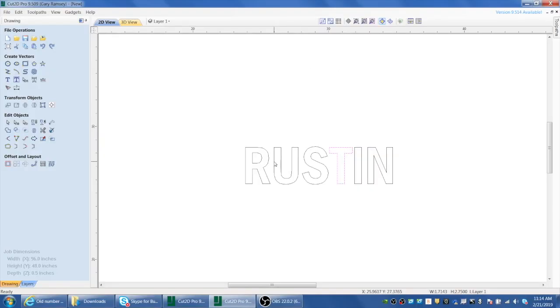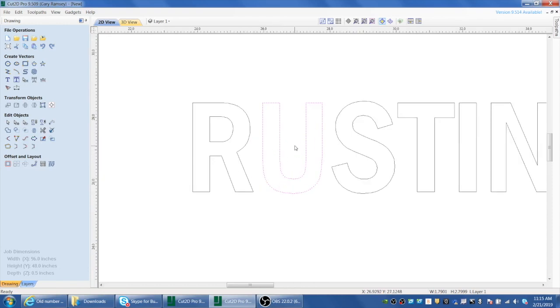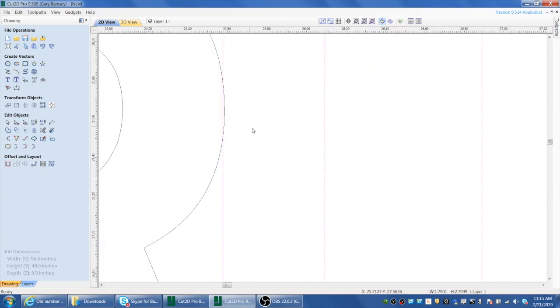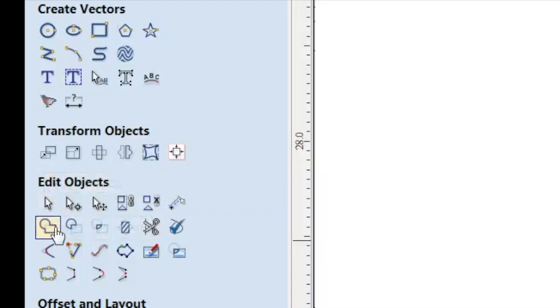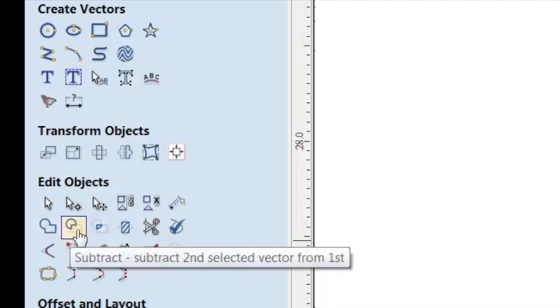After converting to curves, you can click on each individual letter. One option to weld letters together is to click on a letter, use the left arrow key to kick it over until it just overlaps the adjacent letter. Zoom in to see how much it's overlapping. Once you have those two overlapping, pick the outside of the R and the U, and come over to the left panel — there are three options — and click the weld option to weld them together.